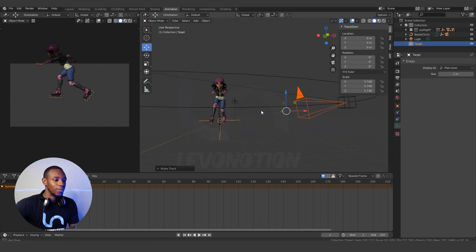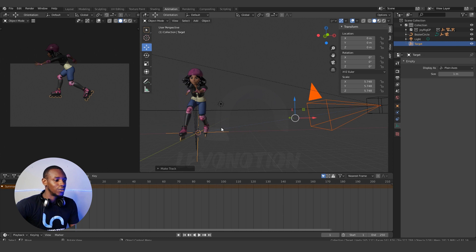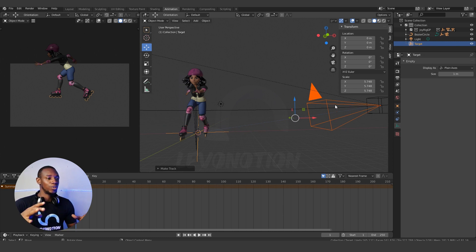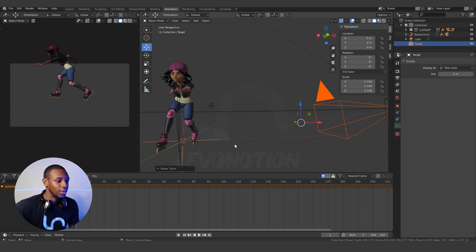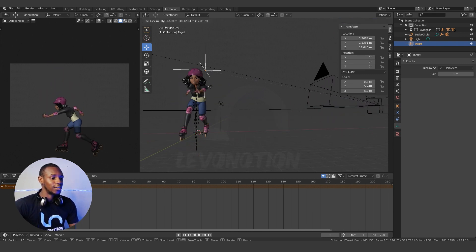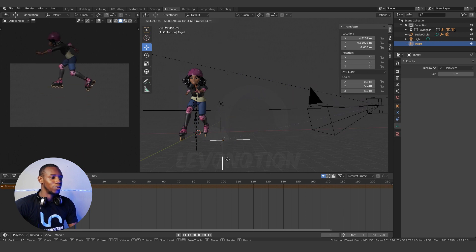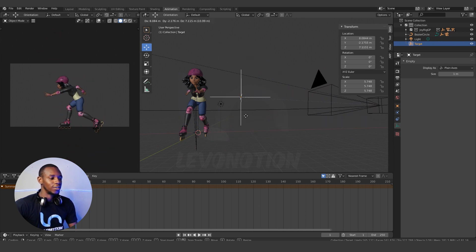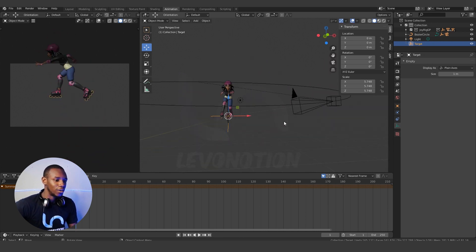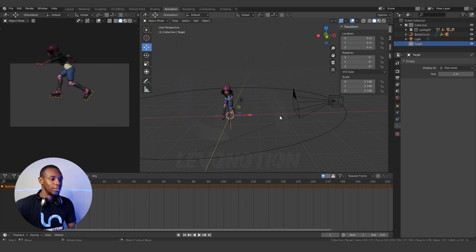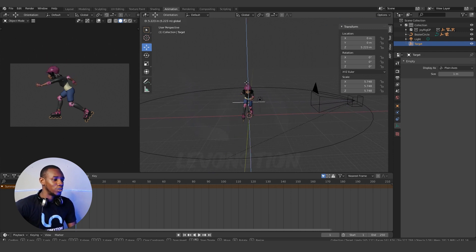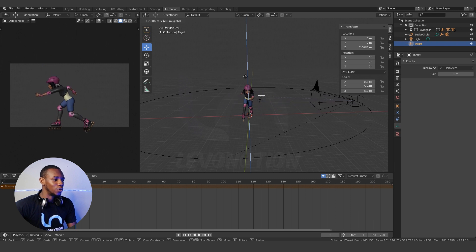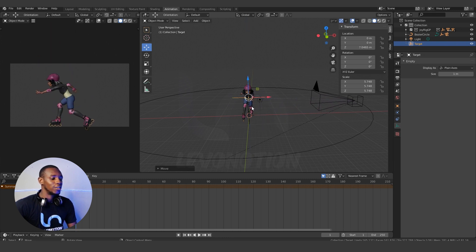Now when you move the target around, you can see that the camera follows the target to wherever it is. So now I've established the relationship between the target and the camera. If you want your target to go up you can do that, if you want it to come down you can do that.